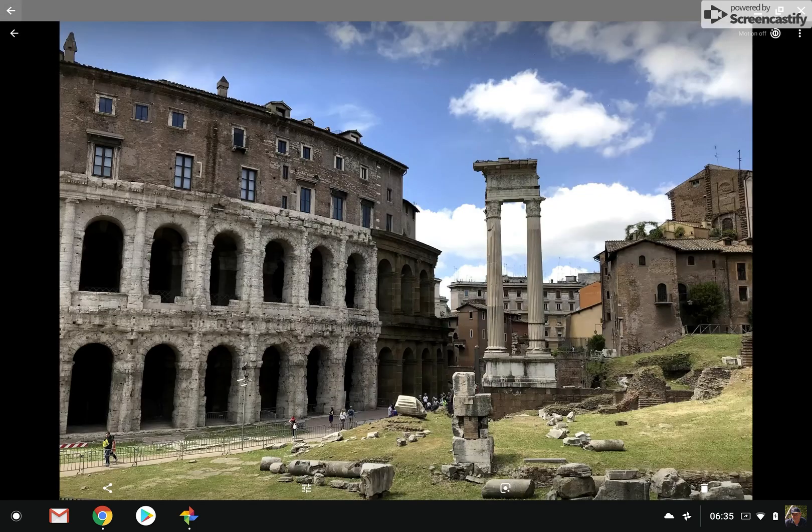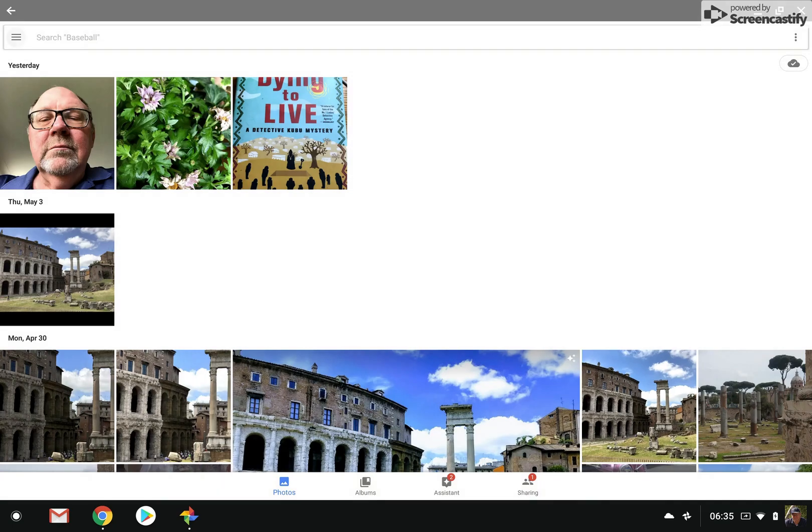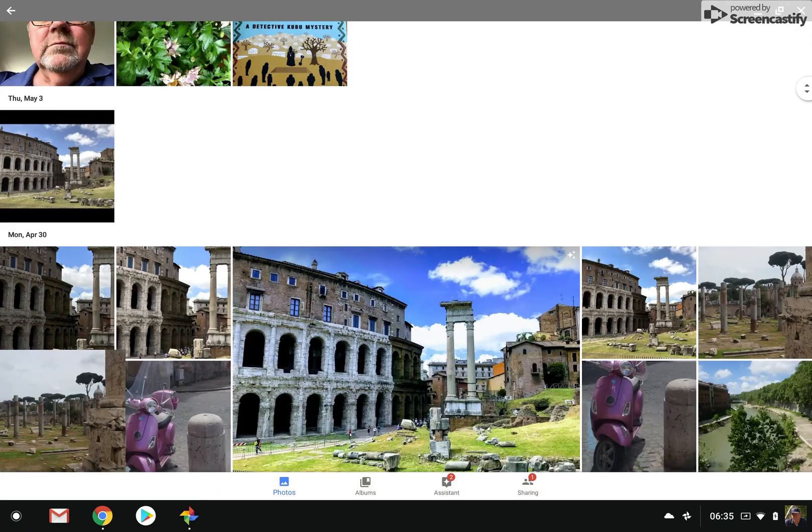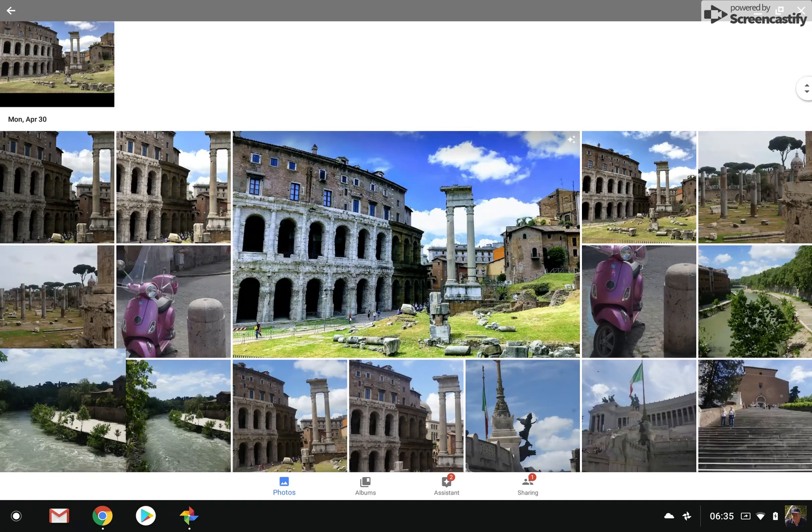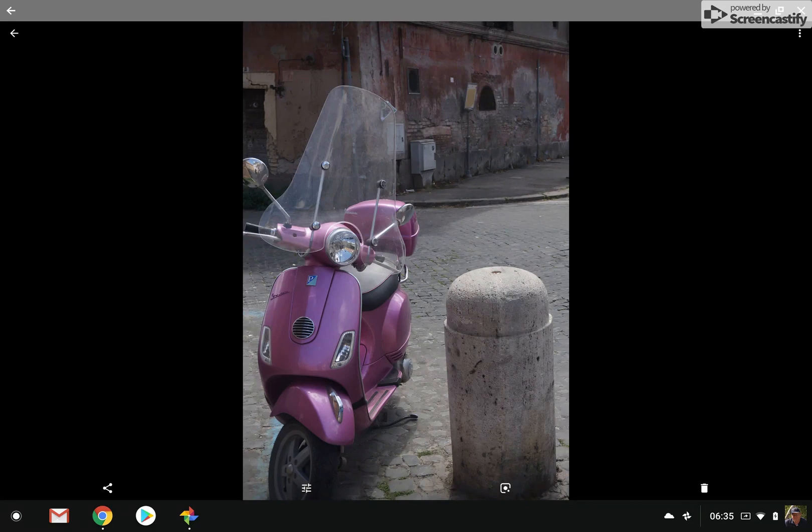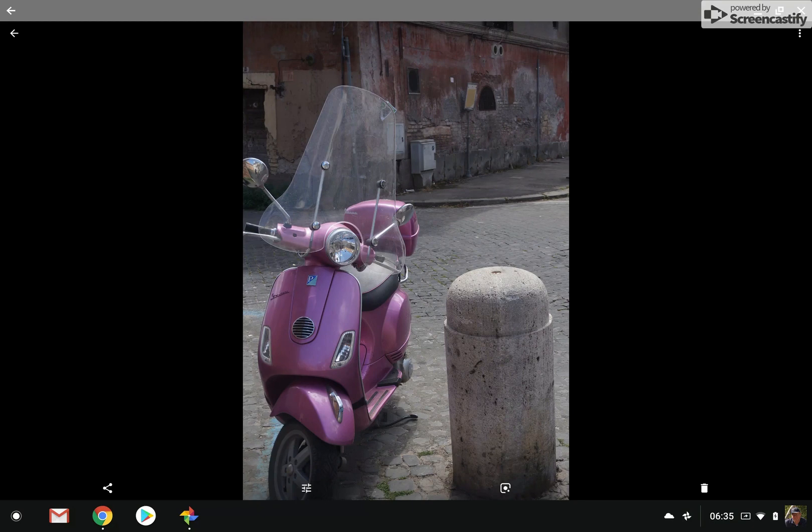Let me try one more thing here. One of the things, I'm looking for a particular picture. One of the things that struck me, strangely enough, perhaps, in Rome was just how many scooters were running around. And I saw this one, and it looked interesting, so I took the picture.